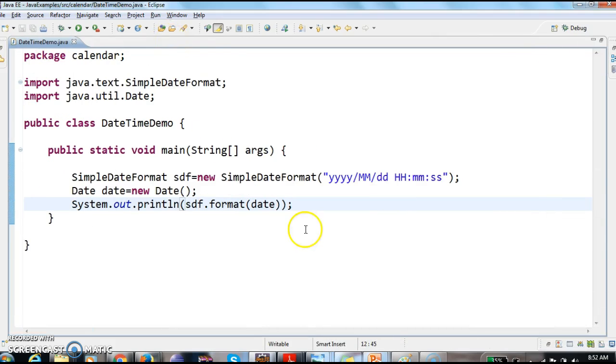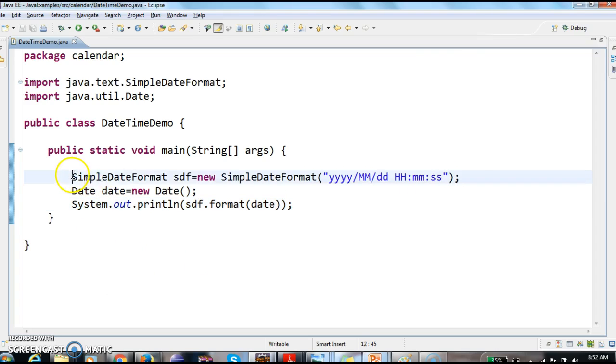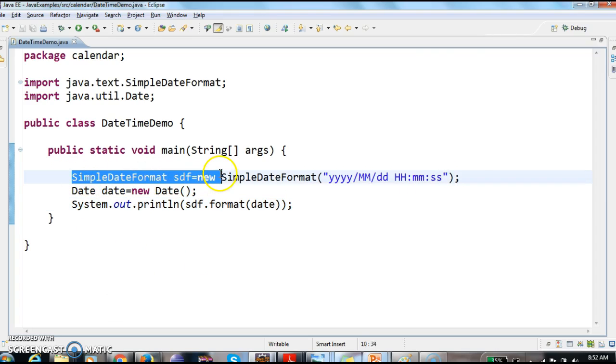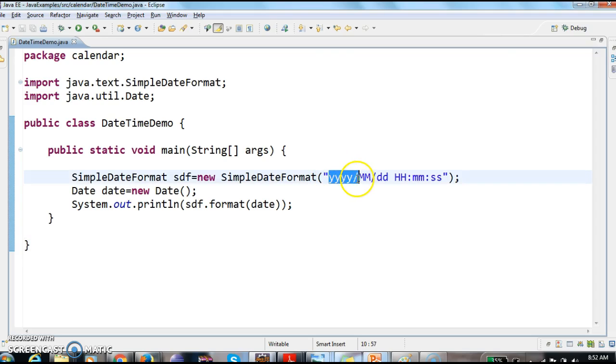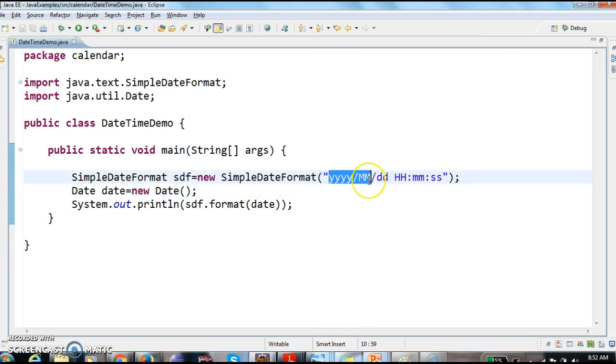So let us see the program first. We have created a SimpleDateFormat object by passing the required format of the date. So this is the format I need to print - yyyy slash mm slash dd, hh colon mm colon ss.